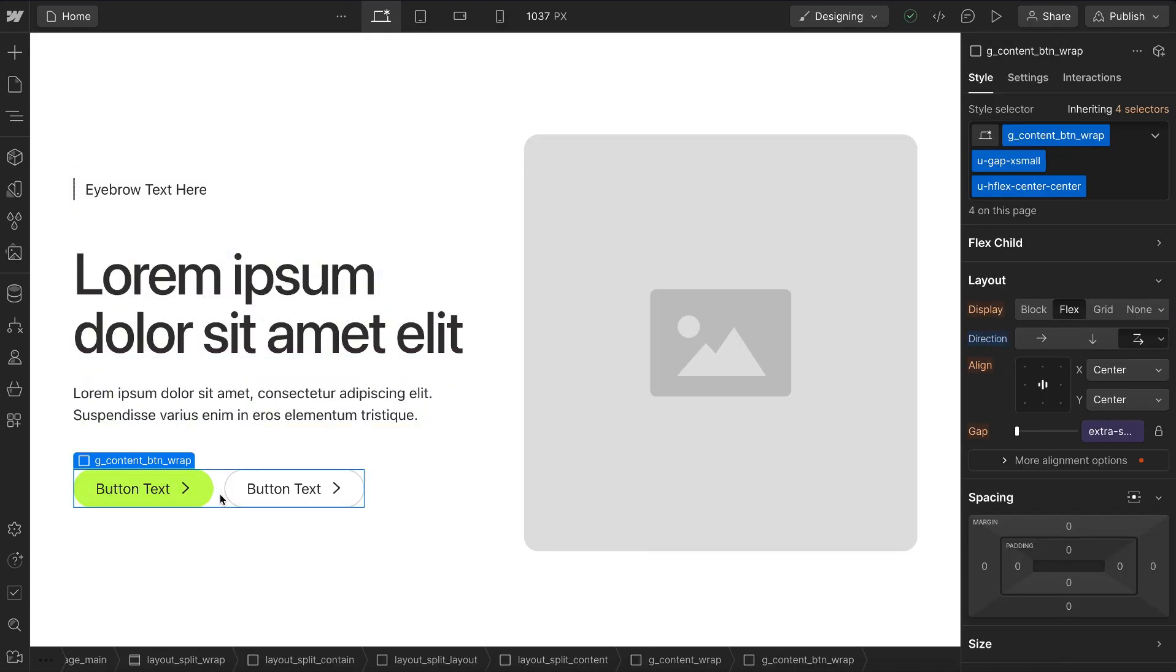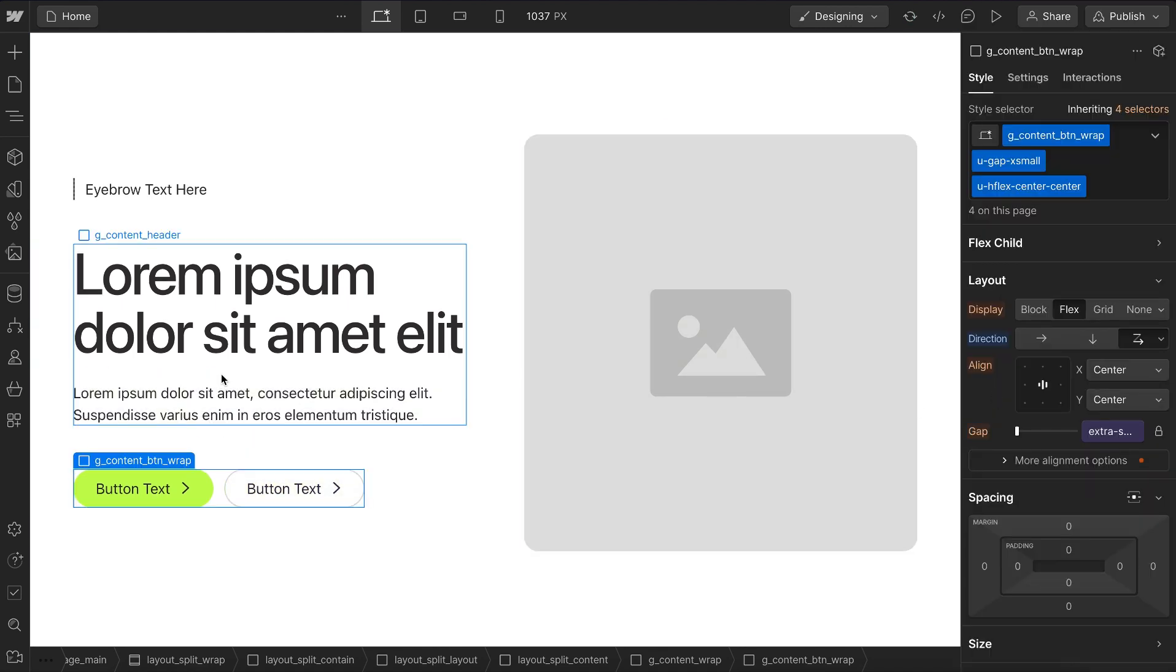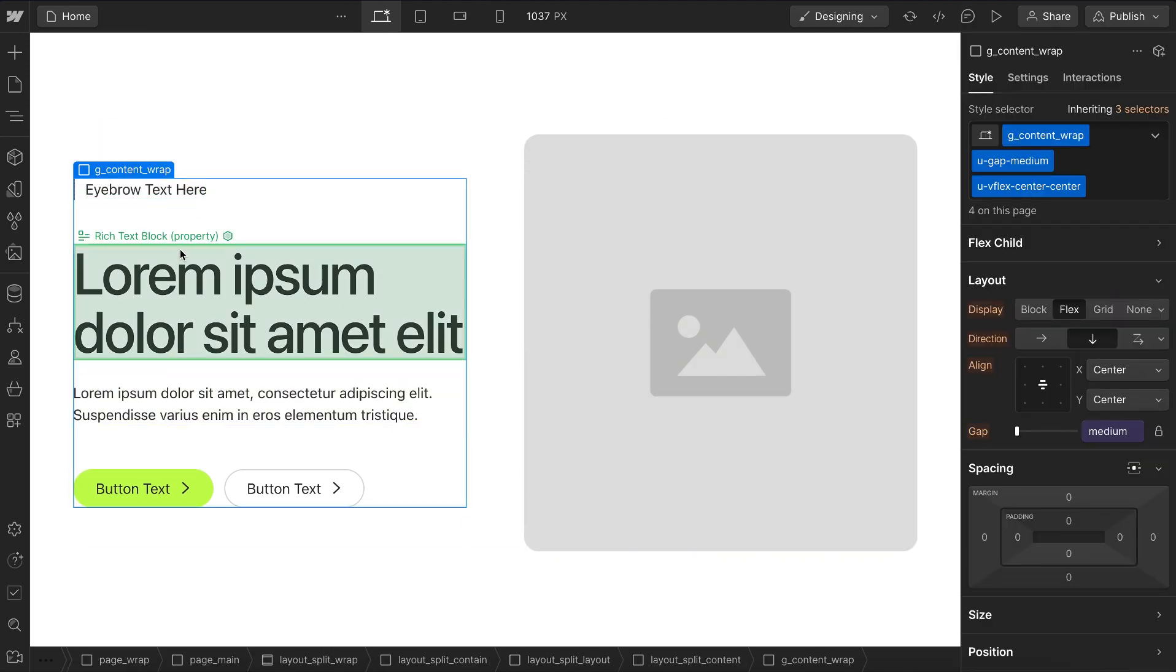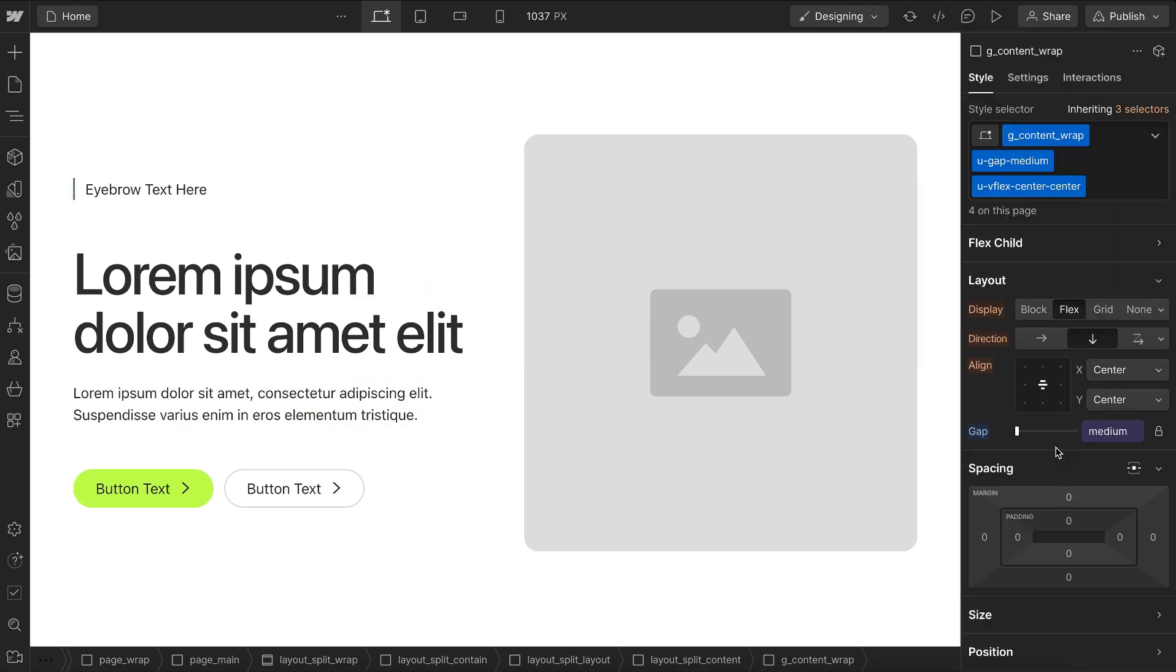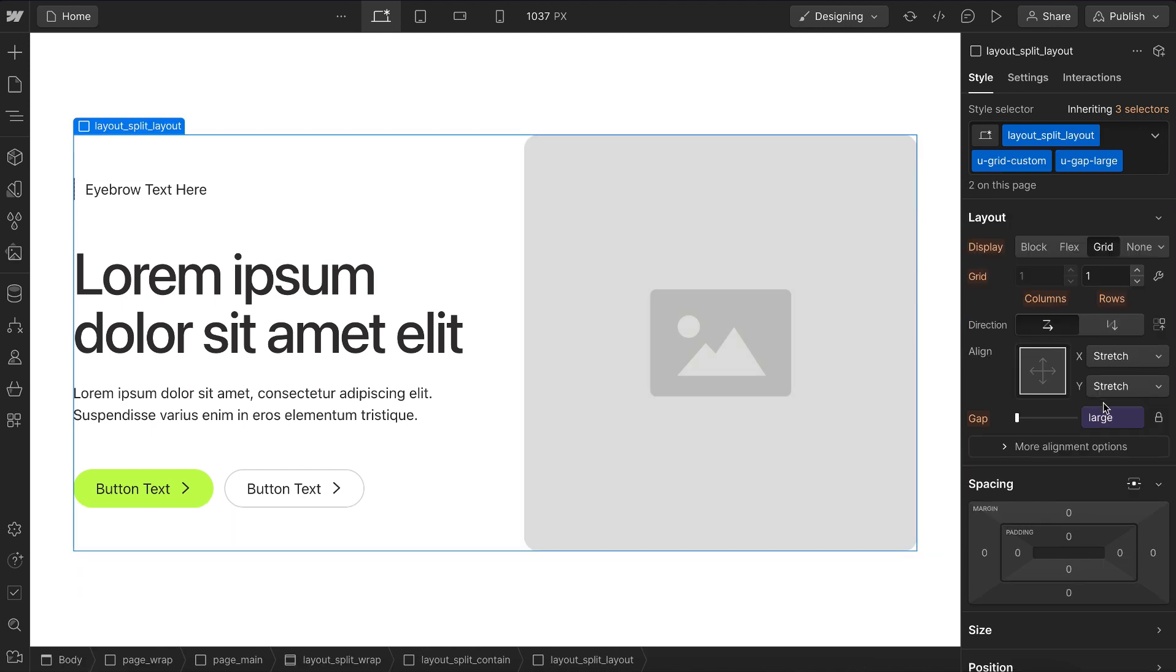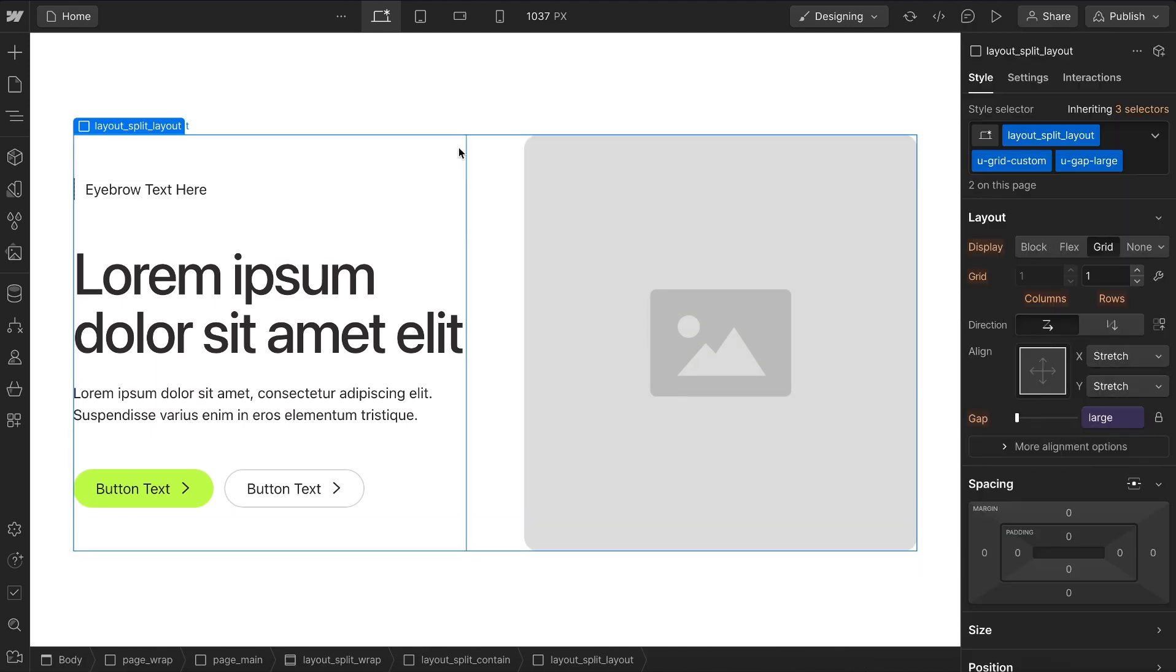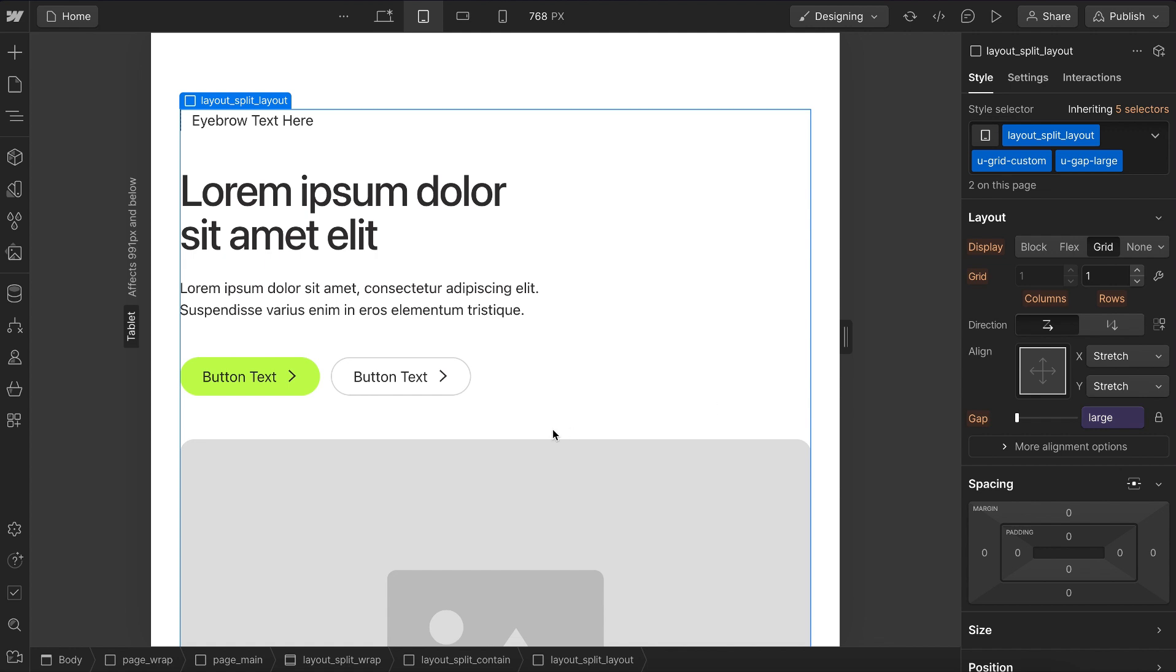On these button wrap here, we're spacing apart these buttons with extra small from that space folder. Between the heading and the paragraph, we're going with space small from that folder. Between the eyebrow and the heading and also the paragraph and the buttons, we're going with space medium. And between this text and this image, we went with space large. So that when everything stacks, these buttons are still closer to the paragraph than they are to the image because we're using medium here and large here.